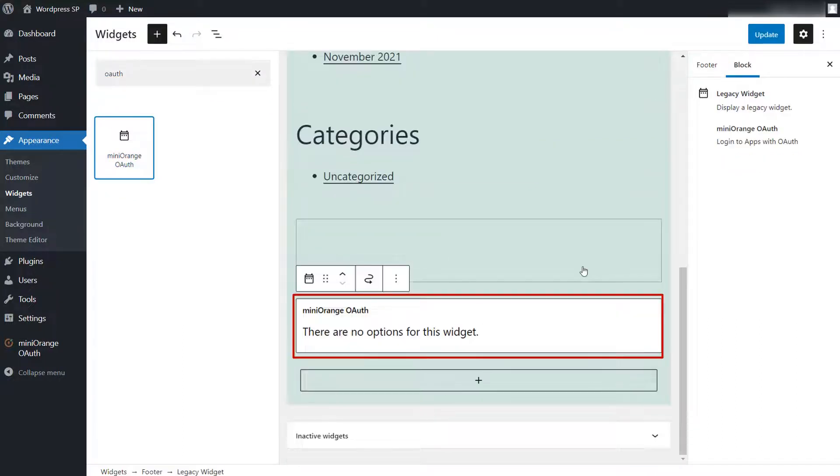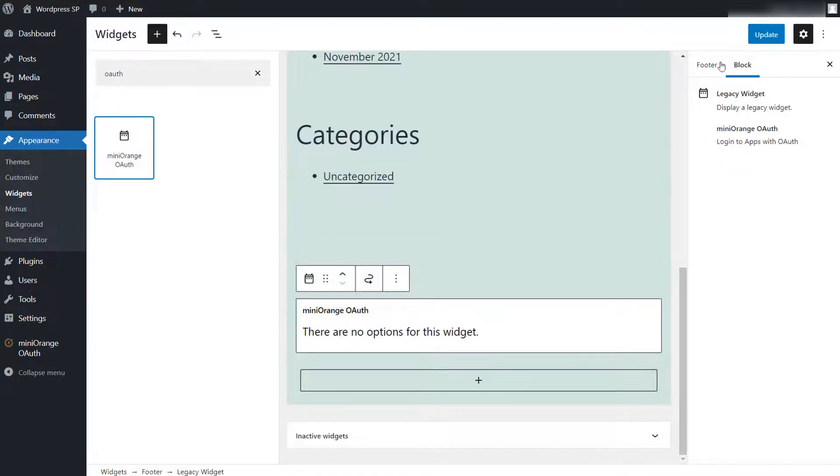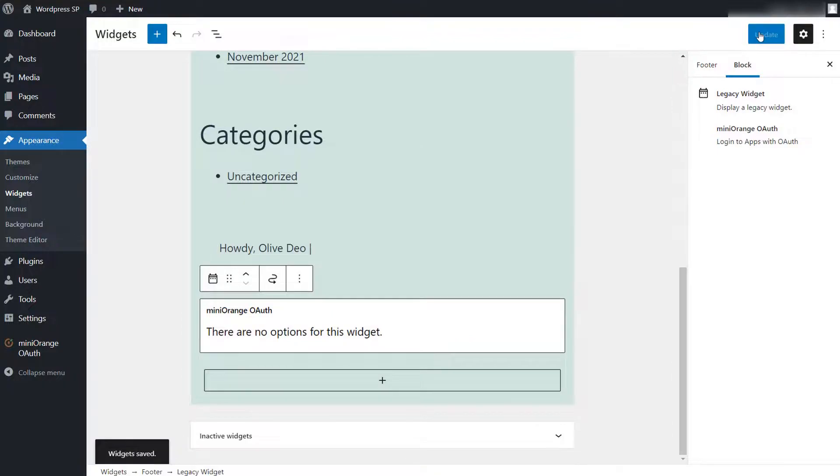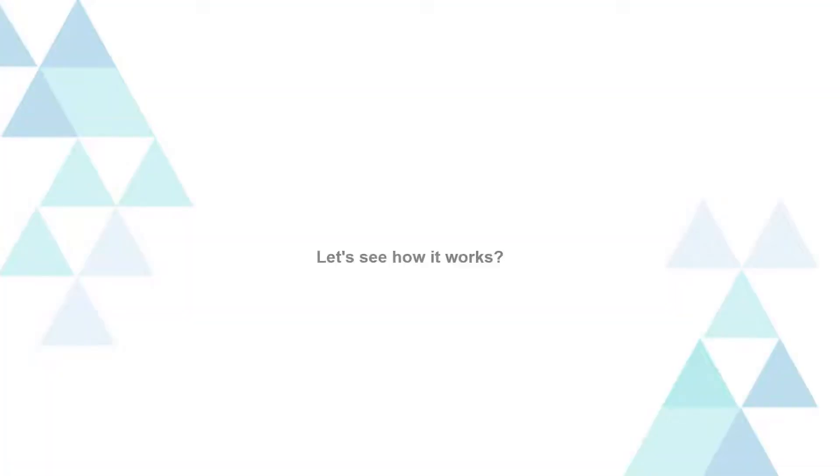You can see the widget is added. Just click on update button. Let's see how it works.